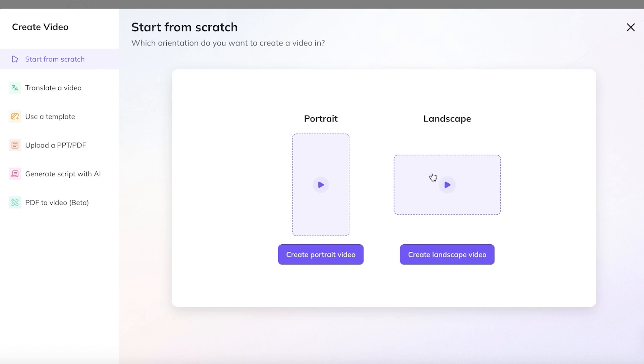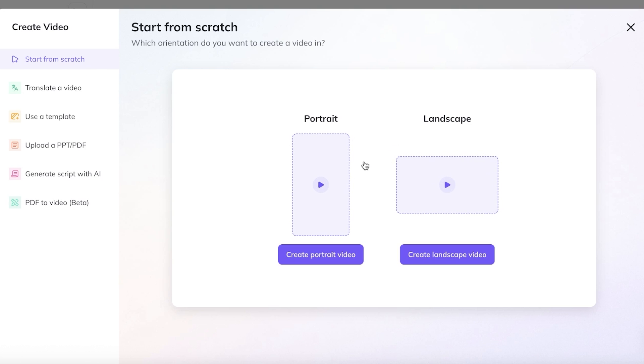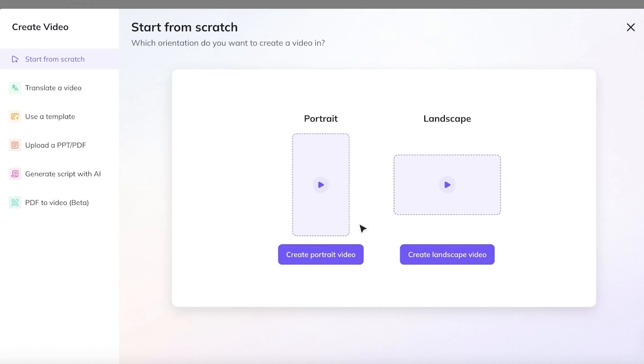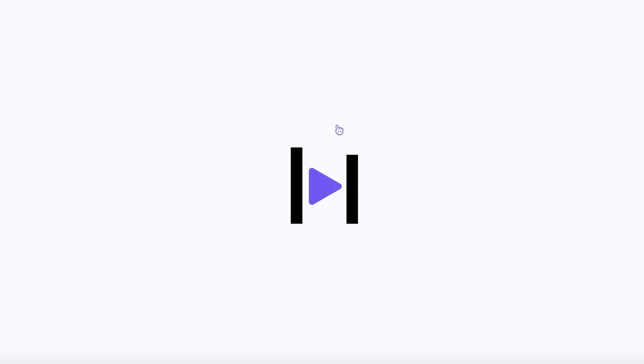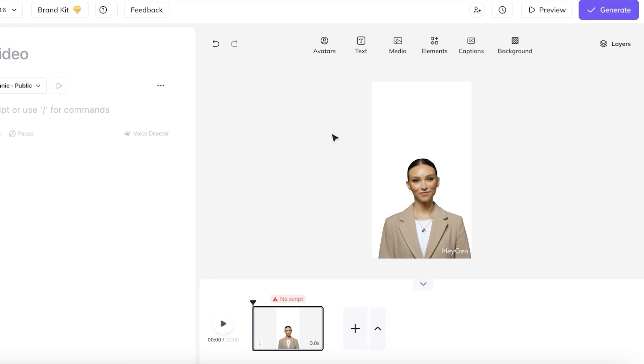So first off, we're going to choose the orientation we want. Whether you want to create a portrait or a landscape video, I'm going to be creating a portrait video because I want to create some short form content. Now, once you have chosen this, you can proceed on to the next step.